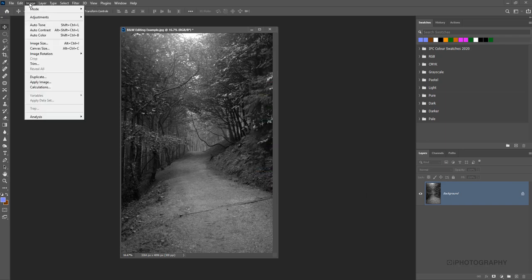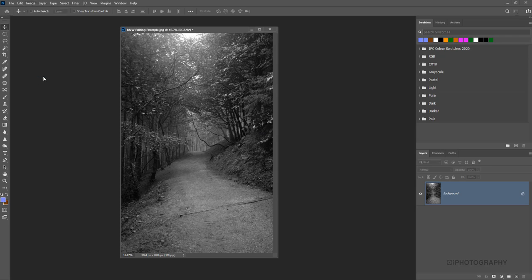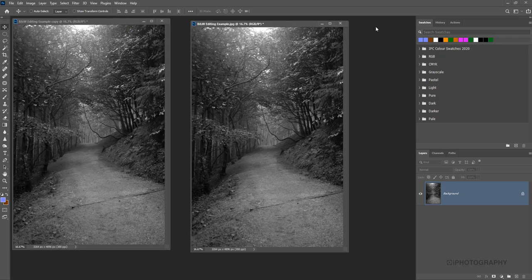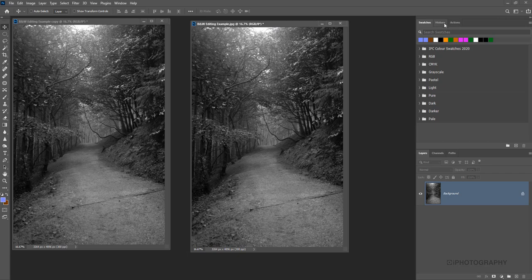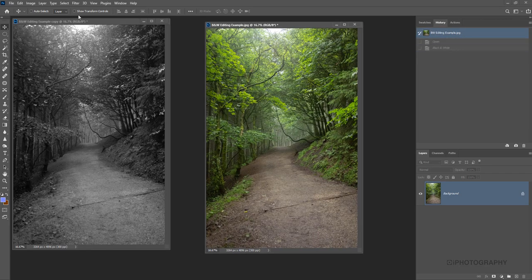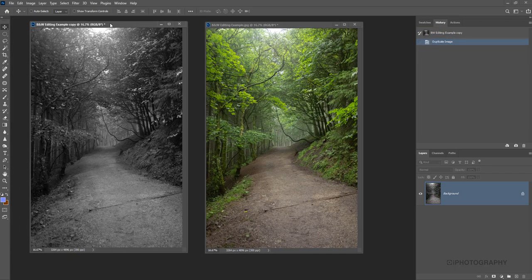What I'm also going to do is make a duplicate of this image just so we can actually see how much effect it's had. If I go back to the very original, we've got the very original and what we've just tweaked now.